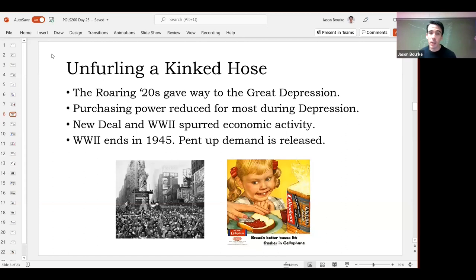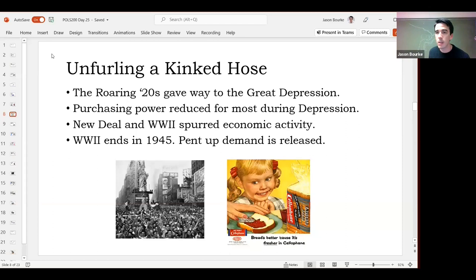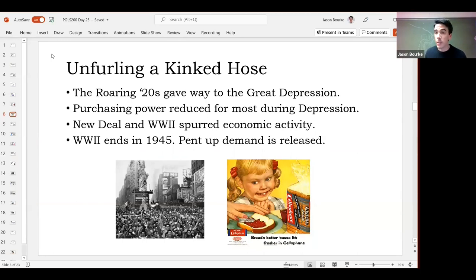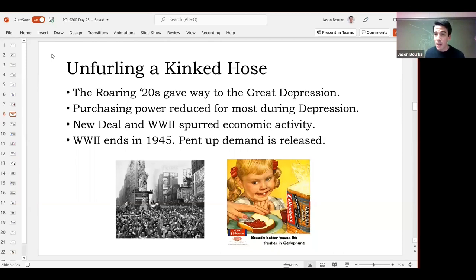Late in the 1930s, the New Deal started picking up and there was a little more prosperity. Then World War II brought money because war is profitable — the manufacture of war goods generates money. A lot of men were fighting overseas, and a lot of women stepped up to fill production roles. So you get figures like Rosie the Riveter. There was money going around, but no stuff to buy because metals, food, and other goods were rationed — a lot had to go overseas to fight the war.